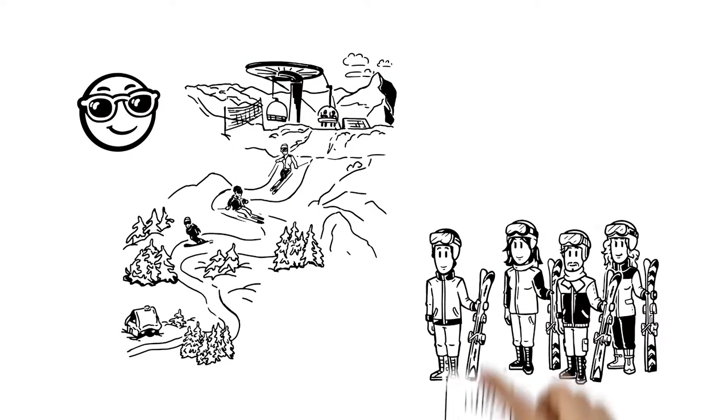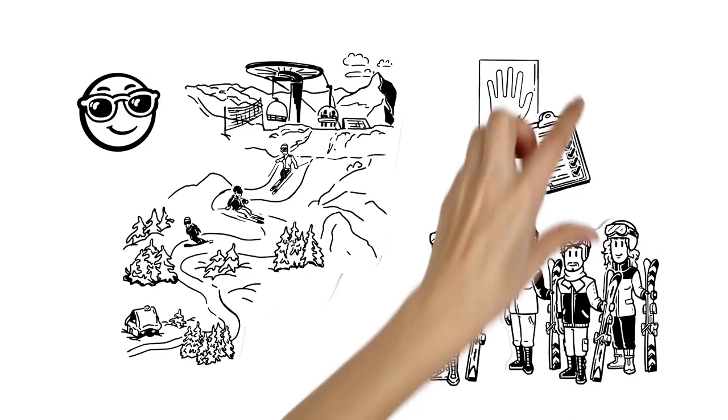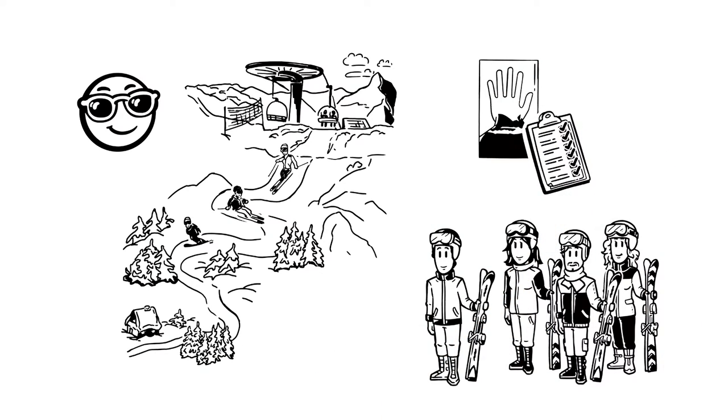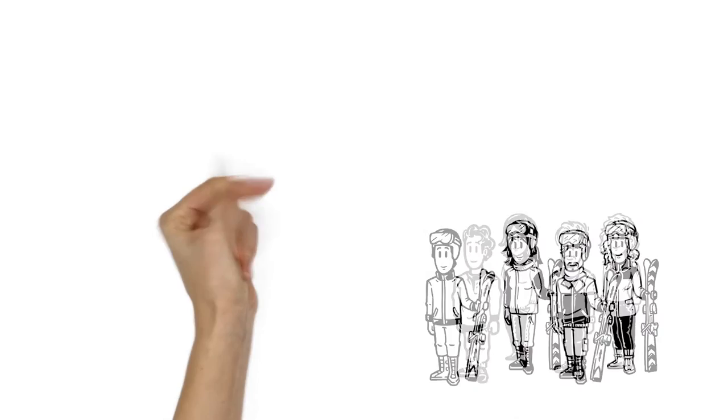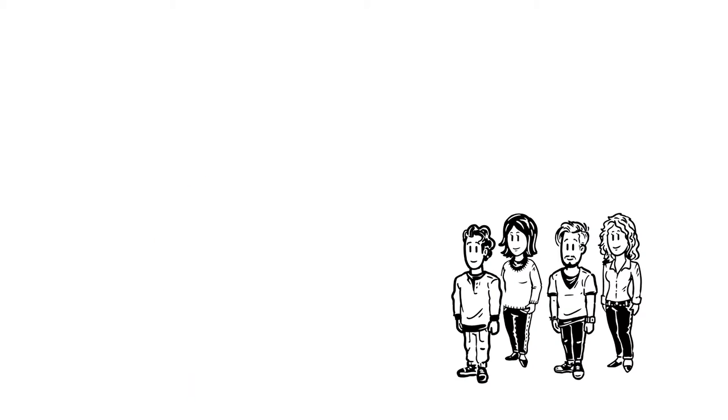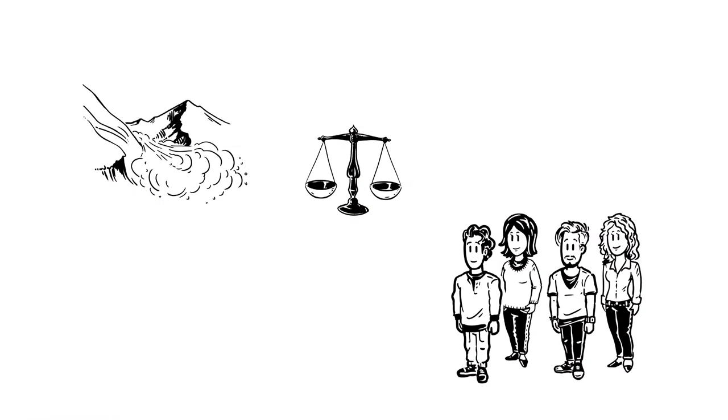To help them avoid dangers, they have done thorough preparations. Before they hit the slopes, they weigh up the risks.